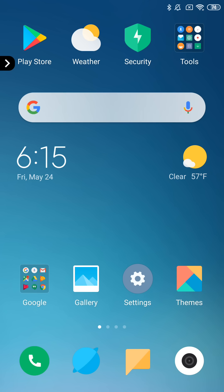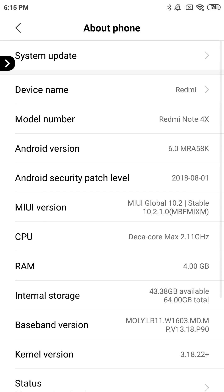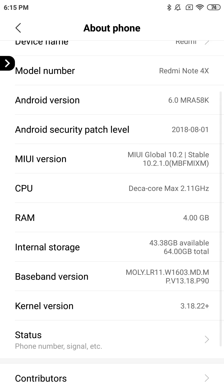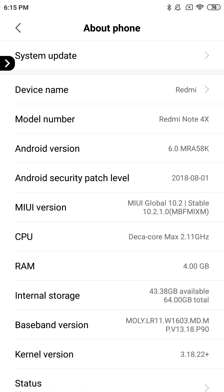First, you're going to want to go to your phone settings and check your phone. You need to make sure that you have Android 8 or lower. See where it says Android version right there — Android 6 — so I'm on Android 6. It works fine for me, but you're going to need Android 6, 7, or lower.